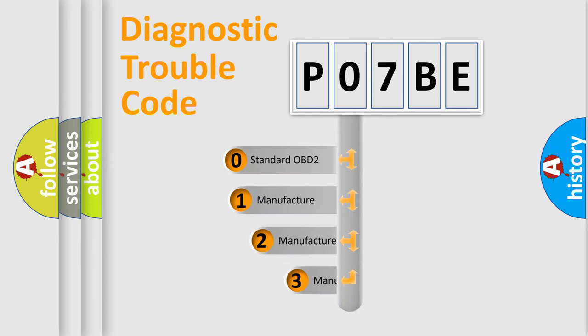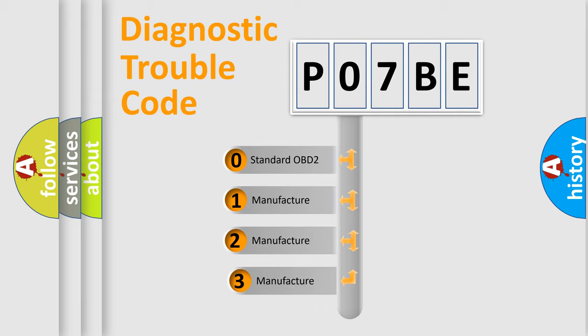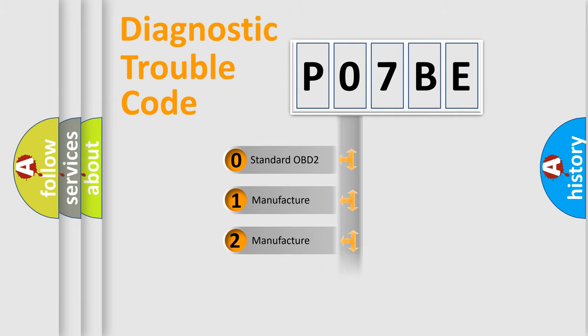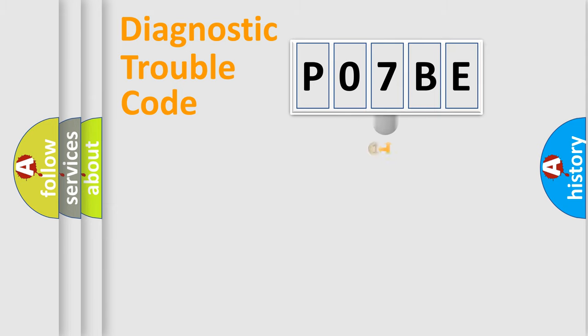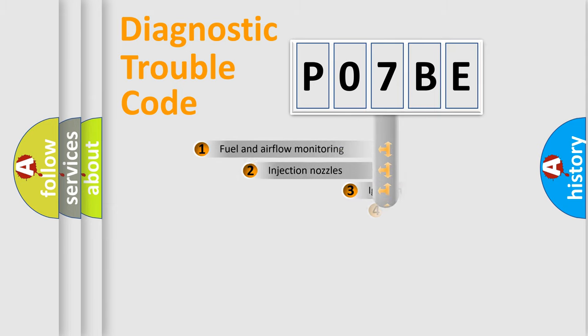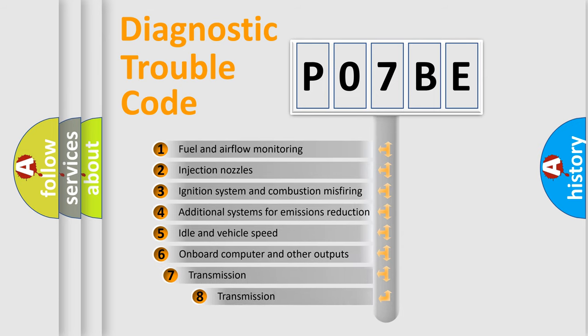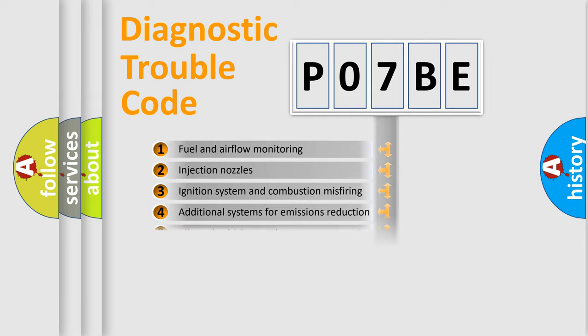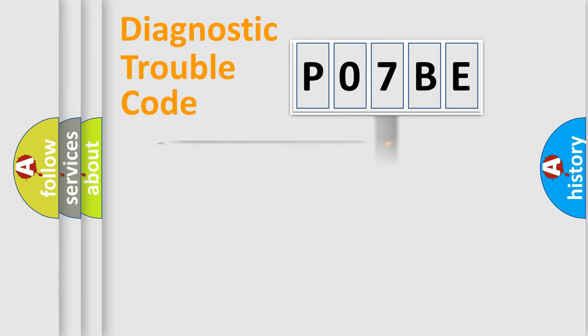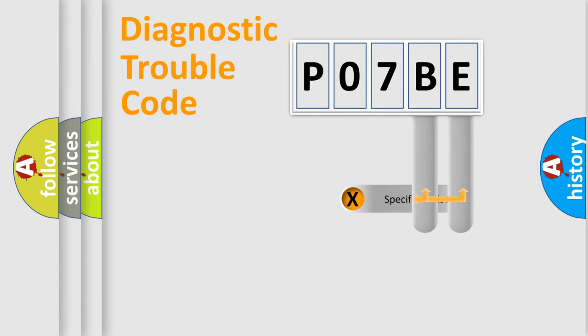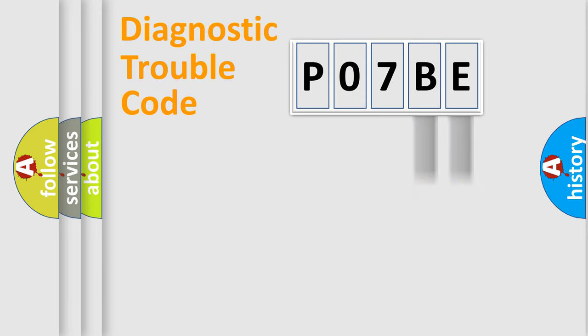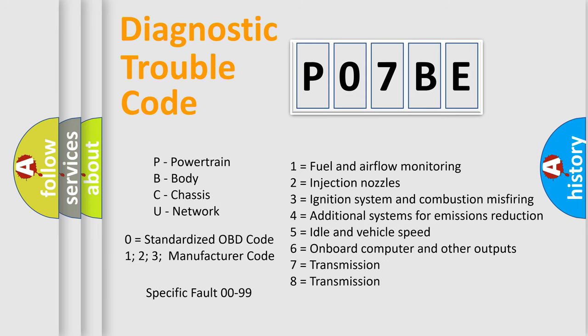If the second character is expressed as zero, it is a standardized error. In the case of numbers 1, 2, or 3, it is a more specific expression of the car-specific error. The third character specifies a subset of errors. The distribution shown is valid only for the standardized DTC code. Only the last two characters define the specific fault of the group. Let's not forget that such a division is valid only if the second character code is expressed by the number zero.